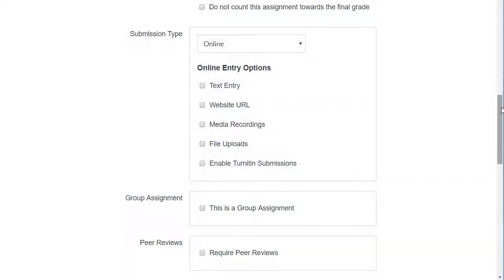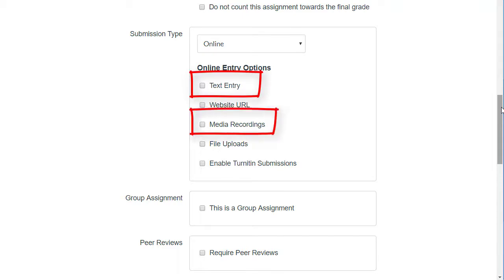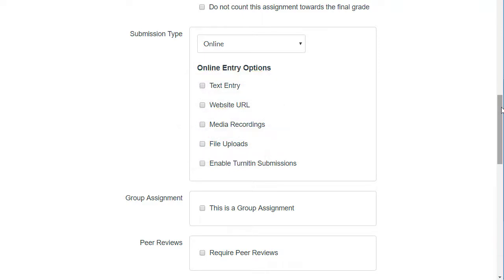When you're finished inserting your prompts into the media, determine which submission options you want the students to use. You could choose text entry, media recordings, or they could upload a file as a Word document or a PDF responding to the prompts in your video. When you're finished, save and publish.